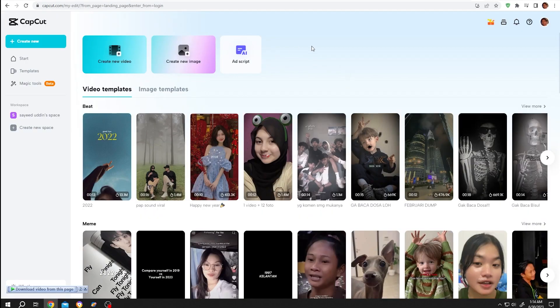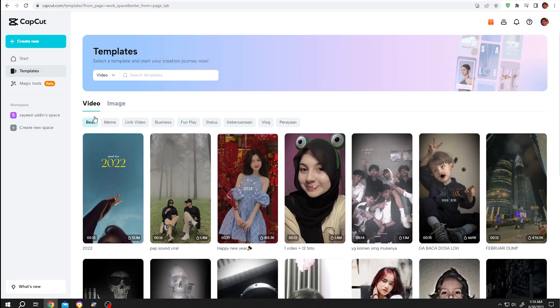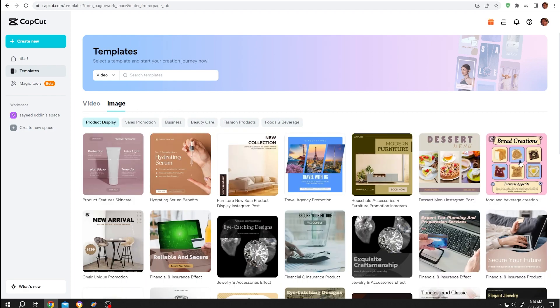When we're inside our account, on our left side we have templates option. Single left click. Under video there are several categories. Also, if you want to make a poster, you can go to image and we have some cool business templates.